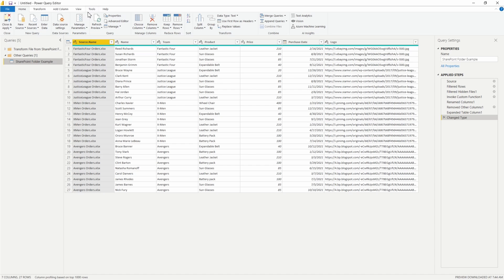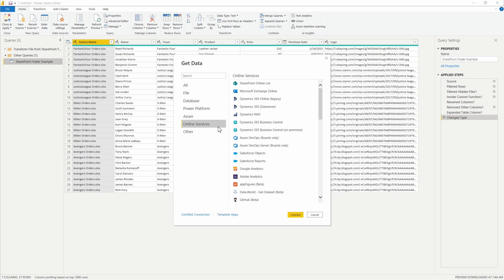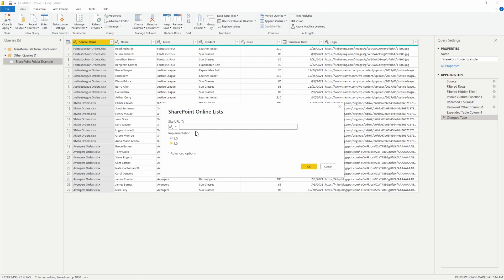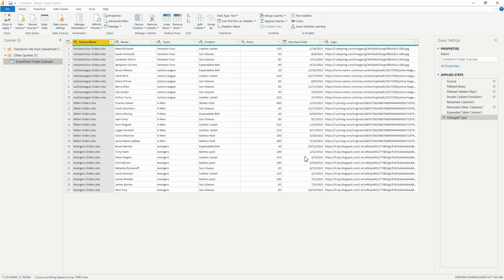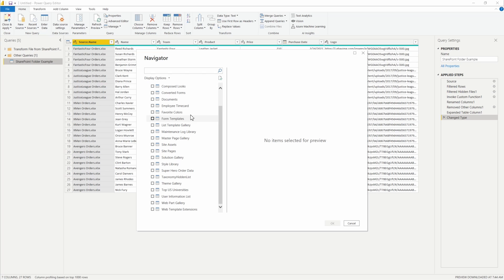This time I'll do everything within Power Query itself. To get to SharePoint, I'll go to New Source, then More. We can either search for SharePoint or go into Online Services where SharePoint Online List is at the very top. I'll select that and hit Connect. Now I can put in my site URL again — it's asking for the entire SharePoint site, not the specific list URL or folder URL, just the general site. Once I choose OK, we get access to every single list that has been created in SharePoint, including ones automatically generated.